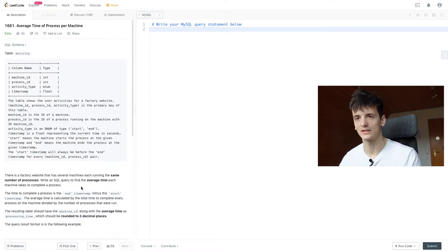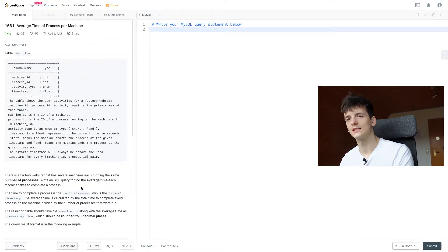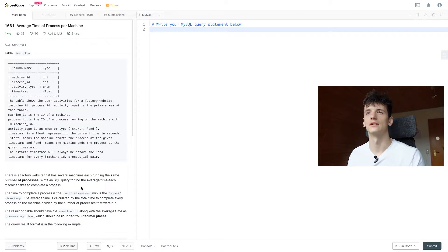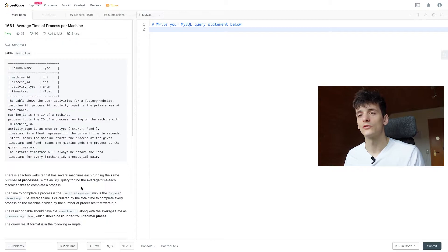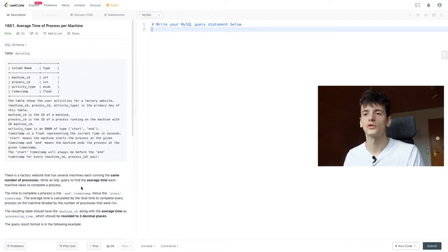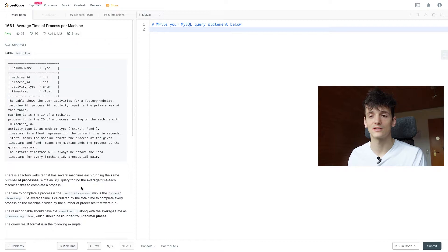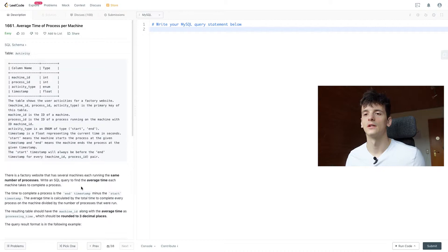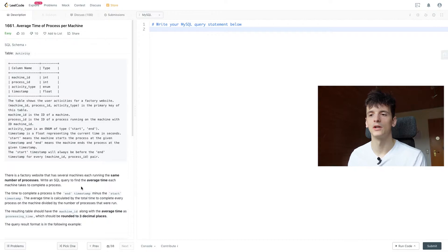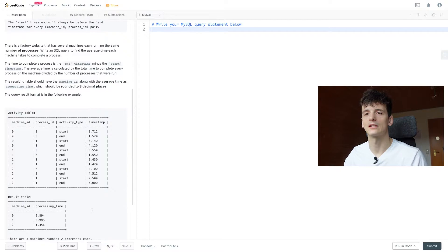The start timestamp will always be before the end timestamp, so we can calculate the difference between start and end and get that process time. Our task is that there's a factory website that has several machines, each running the same number of processes, and we should write an SQL query to find the average time each machine takes to complete a process. The time to complete a process is the end timestamp minus the start timestamp. The average time is calculated by the total time to complete every process on the machine divided by the number of processes that were run. The resulting table should have the machine ID along with the average time as processing time, which should be rounded to three decimal places.